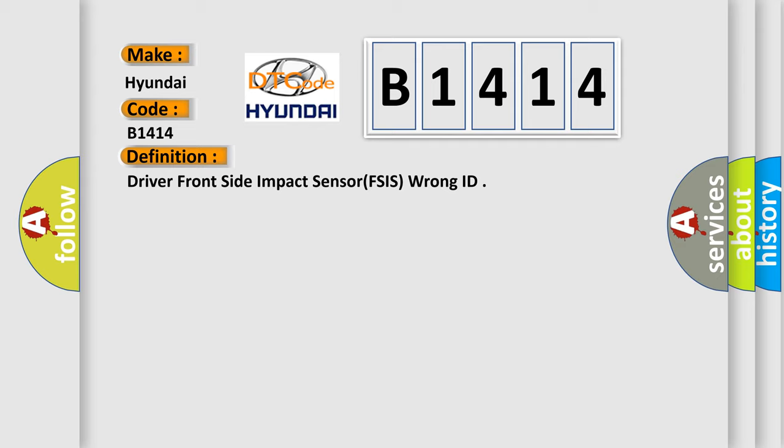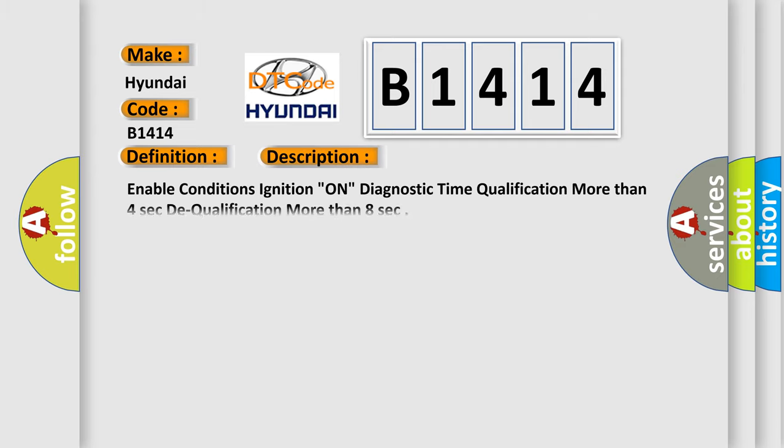And now this is a short description of this DTC code. Enable conditions ignition, diagnostic time qualification more than 4 seconds, dequalification more than 8 seconds.